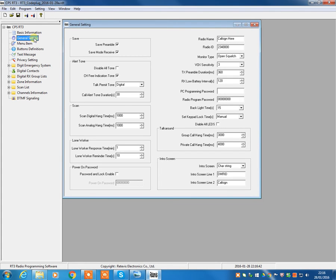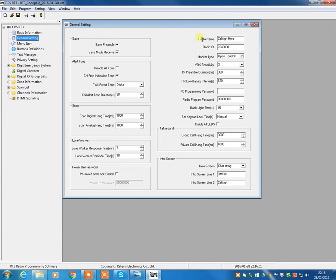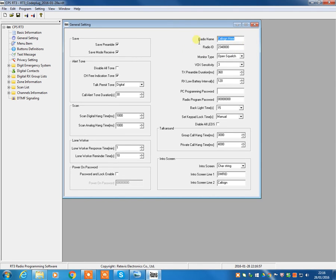General settings. Now, talking from the right-hand side and coming down, you should have your radio name, your radio ID showing up here on the right-hand side. Obviously, this is a test rig that I'm using. So, of course, there's nothing in here.